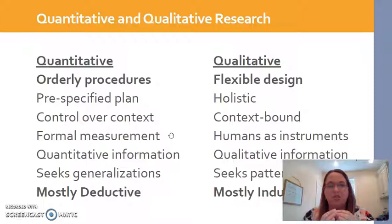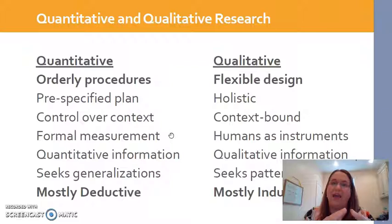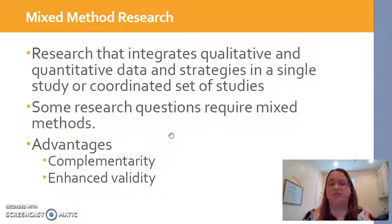However, qualitative believes that we need to increase our focus inductively. We might start with, say, ten women we've talked to about their experience with breast cancer, and then we take what we heard from those interviews and increase it to say that everybody could possibly be like this. So it's very different, as you see.